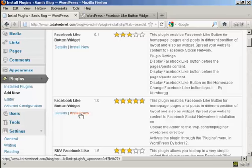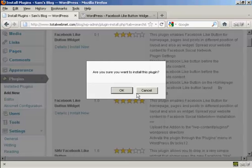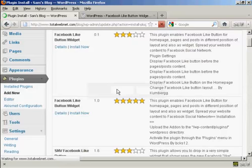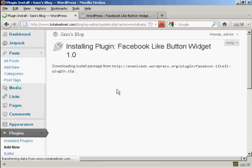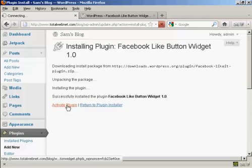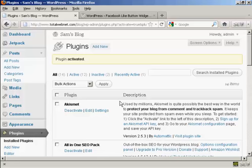So I click on Install Now and click OK. And there we go, that is now installed, so I click here to activate it. And that's it, the plugin is now activated.